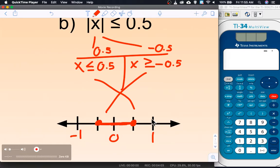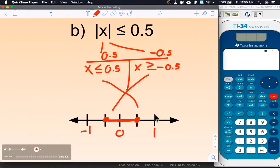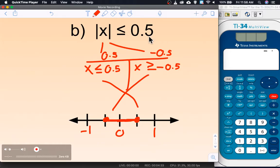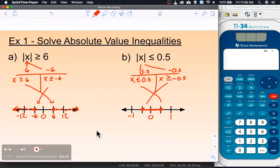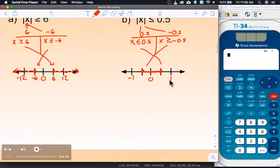You can double-check that this works by plugging in values. If you plug in 1, the absolute value of 1 is 1, and 1 is not less than or equal to 0.5 — so that's outside and doesn't work. But if you plug in 0.1 or negative 0.1, the absolute value of negative 0.1 is 0.1, and 0.1 is less than 0.5 — yes, that works. So we have our 'and' and 'or' inequalities, and the only new thing is: when you change the sign of the number to make it negative, you also change the direction of the inequality.